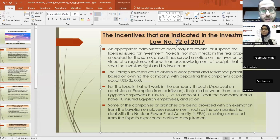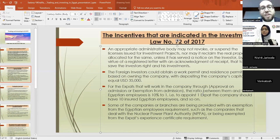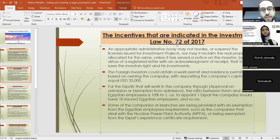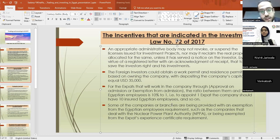Egyptian law stipulates that the ratio between Egyptian employees and expats should be 10 to 1 — that is, to appoint one expat, the company should have a valid social insurance file with 10 Egyptian employees. To appoint two expats, a company should have 20 insured Egyptian employees, and so on. For branches and companies dealing directly with governmental bodies under government agreements — such as nuclear power plants or the MPPA — they are guaranteed an exemption from the experience certificate requirement for expats.